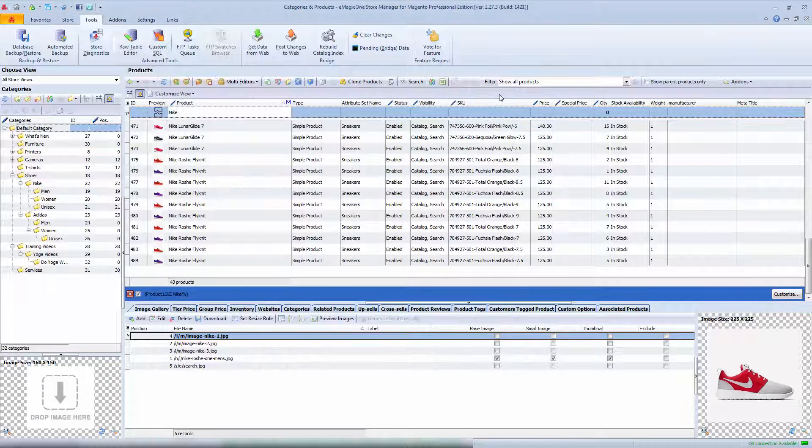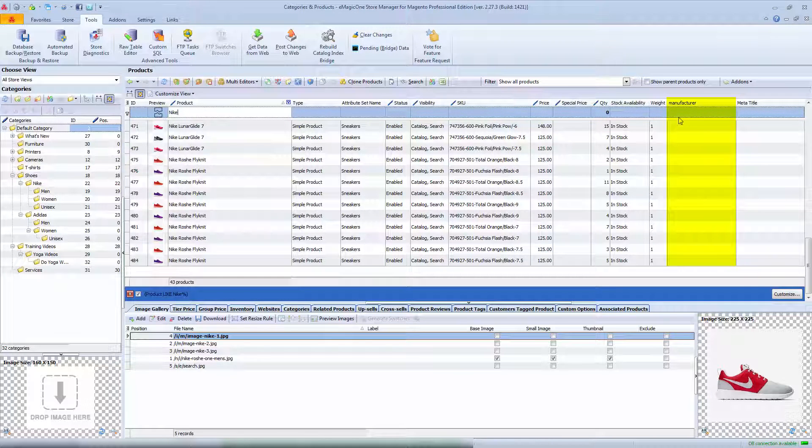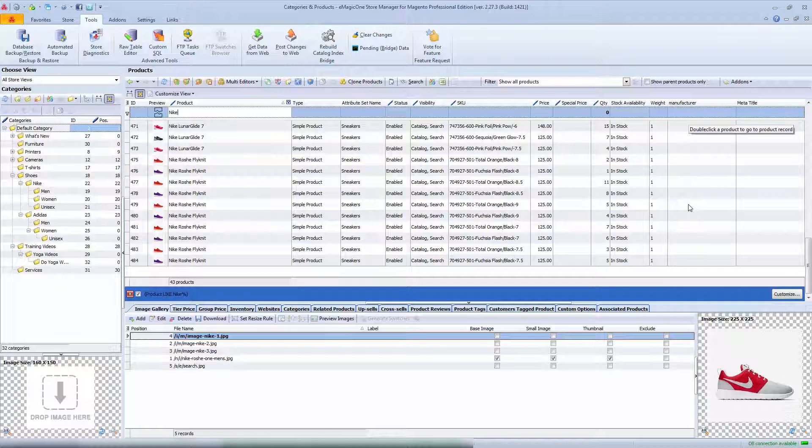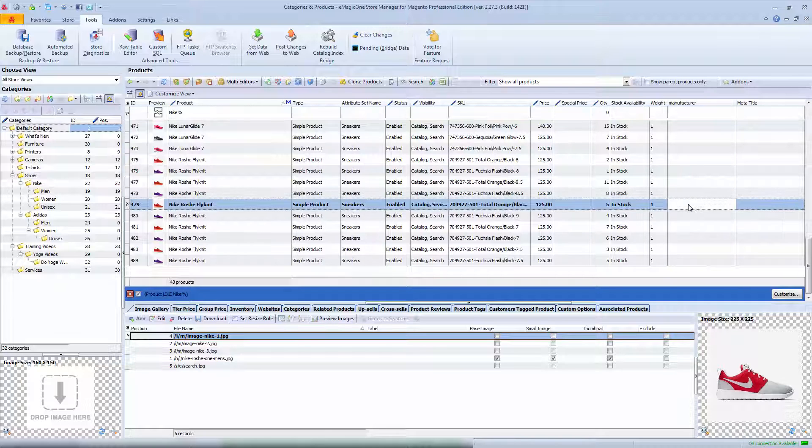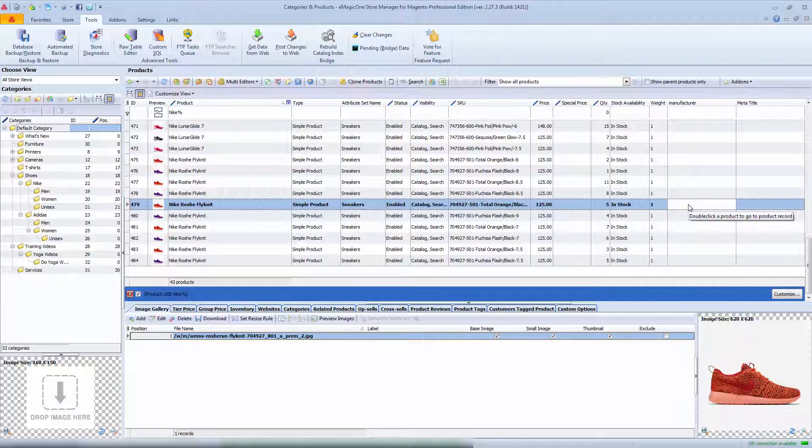As you can see I do not have manufacturer specified yet, and I will set it up now for a number of products. As I have filtered all Nike products, I will select the manufacturer to Nike.